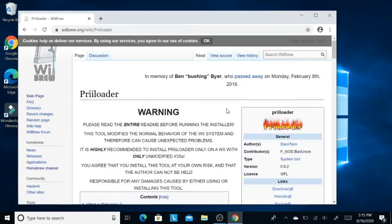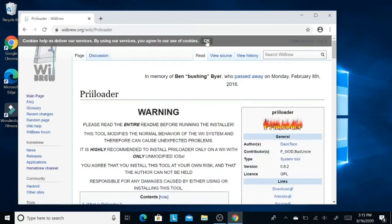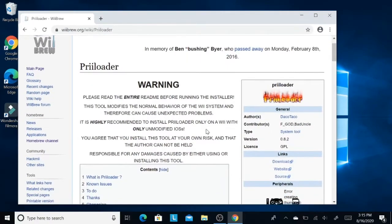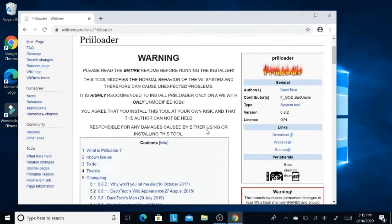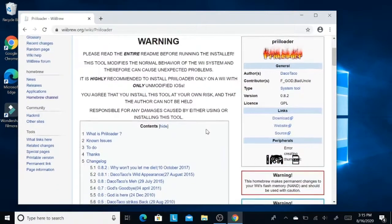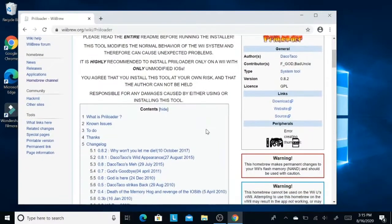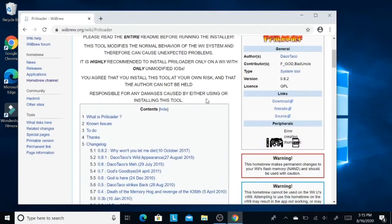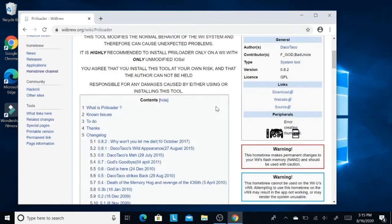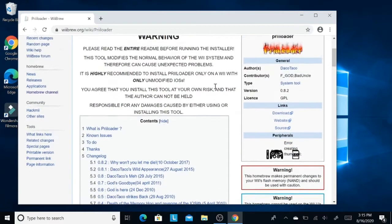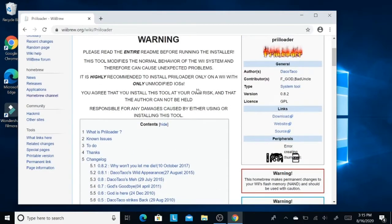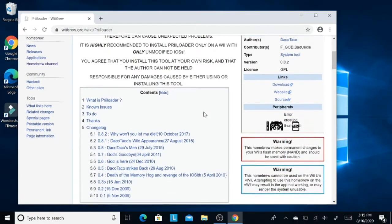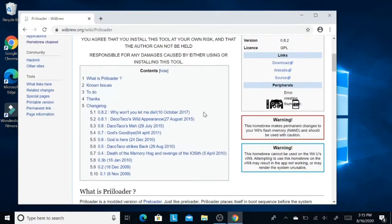You have it right here. This warning is saying that if you misuse Preloader, if you misuse the software it can probably cause a brick in your Wii and damage your Wii.